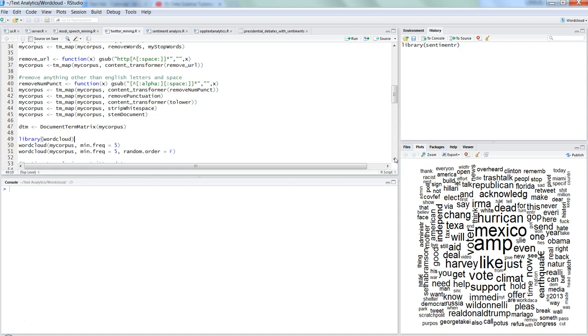We have seen it earlier in one of the videos about how we can set up a connection with Twitter and get the data and create a word cloud like this, as well as we have seen in our previous video about sentiment analysis and how to calculate the sentiments. So in this video we will take our conversation further and create a word cloud, input the sentiments into it, and see it in action.